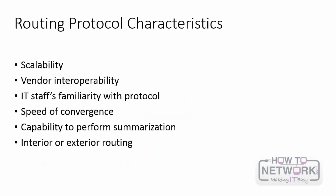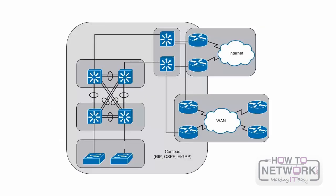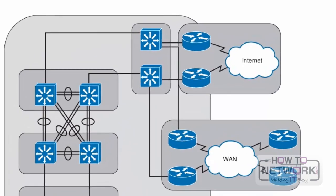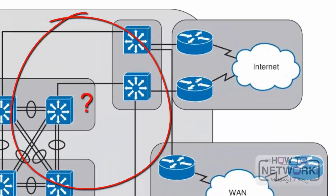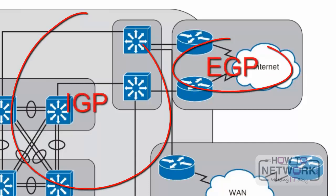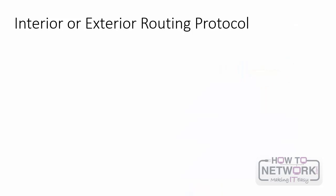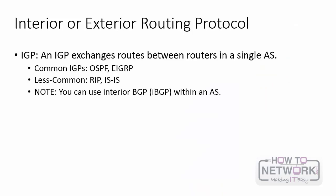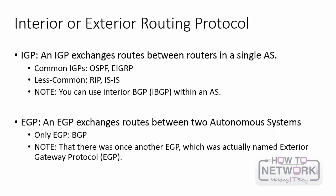Interior or exterior routing. A key term you need to understand is AS which stands for autonomous system and this is a network under a single administrative control. When you're selecting a routing protocol you need to determine is it running inside your network or will you be running it with somebody outside of your network. To answer the question as to what routing protocol you should run you need to understand if you need an IGP, an interior gateway protocol, or an EGP, an exterior gateway protocol. An IGP exchanges routes between routers in a single AS. Common IGPs are EIGRP or OSPF and then RIP and ISIS are also used but not as much. Today the only EGP in use is BGP but please note that BGP is sometimes also used as an interior gateway protocol as well.